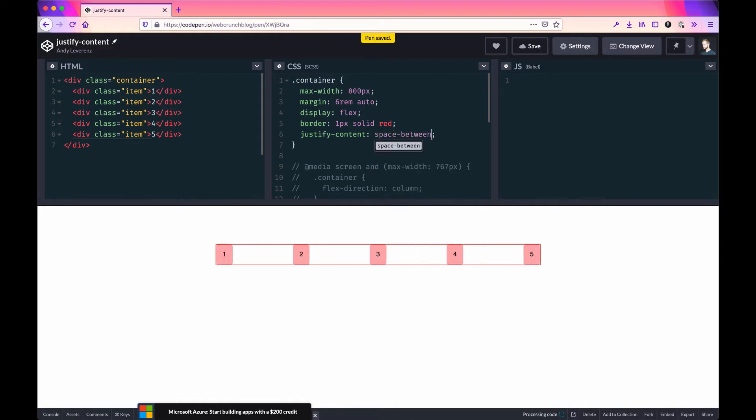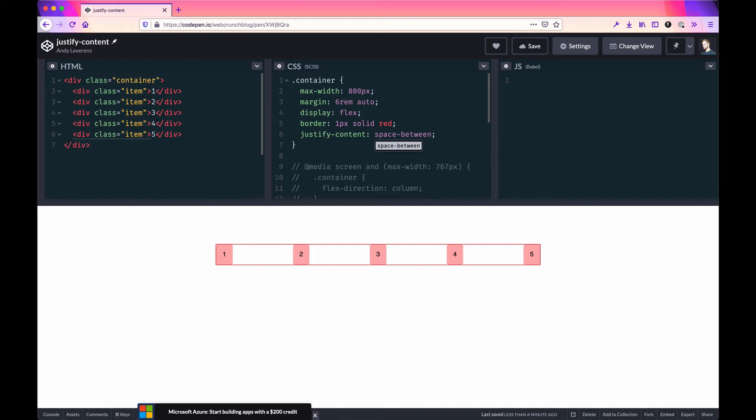That shoots them evenly spaced within the container. The outermost child items go to the far right and left, and within that it's spaced evenly depending on the final width of the content.